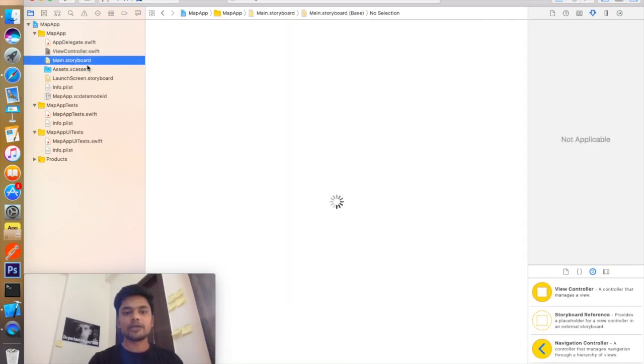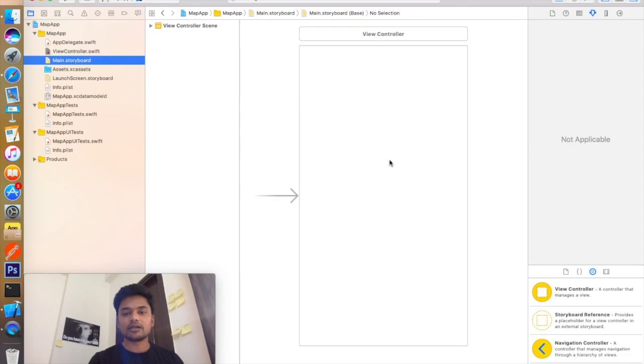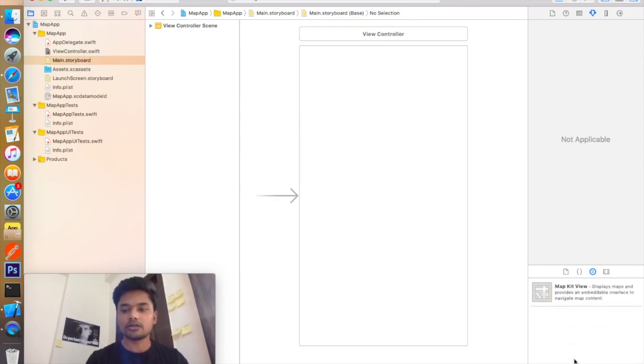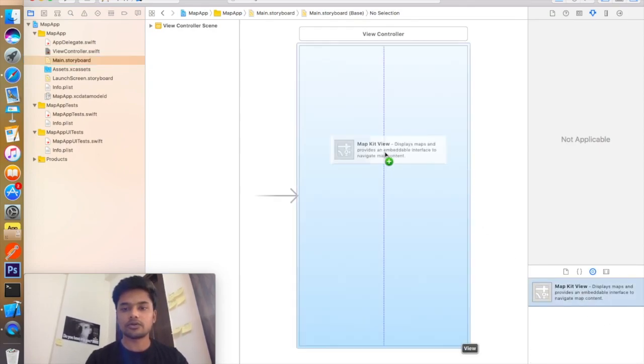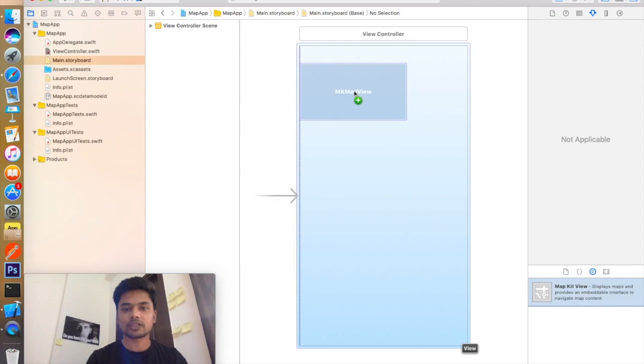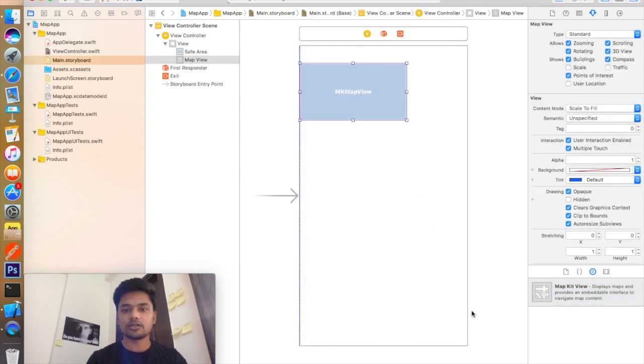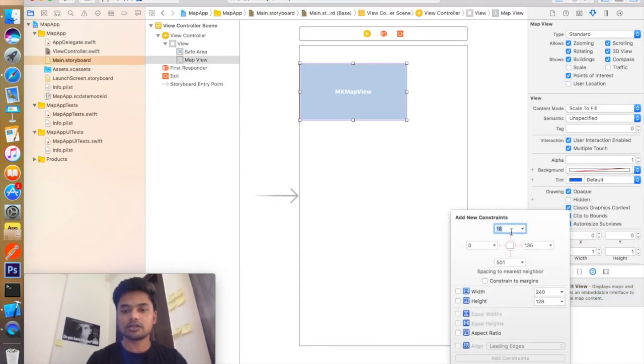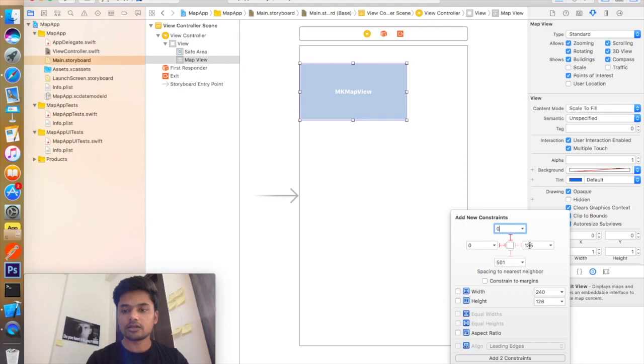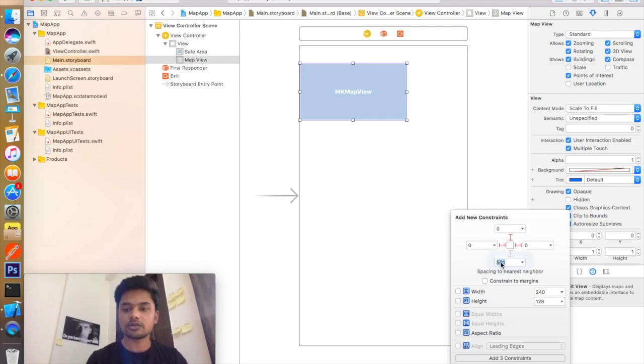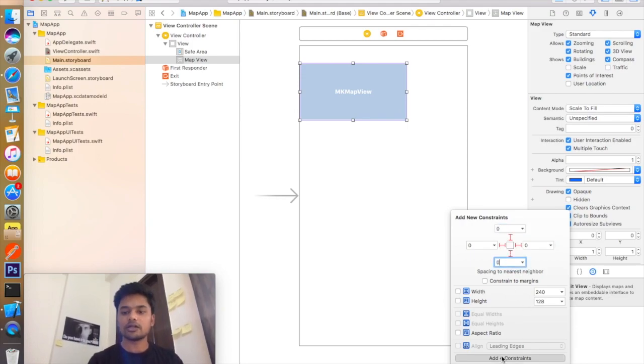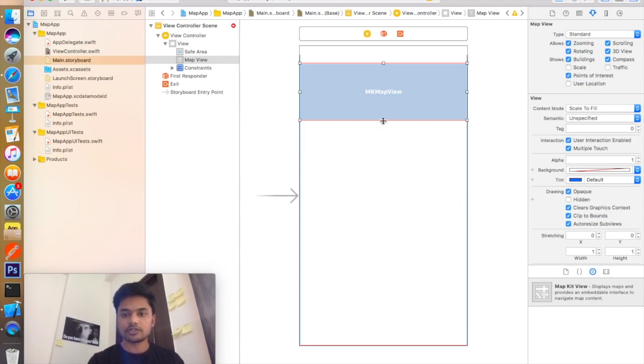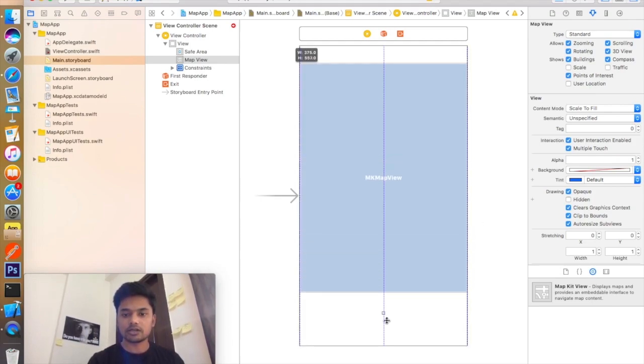Now you go to your main storyboard file and add a map view right here in your view controller. Give it some constraints. I will give it 0, 0, 0, and 0. I will add these four constraints and fix it like this.